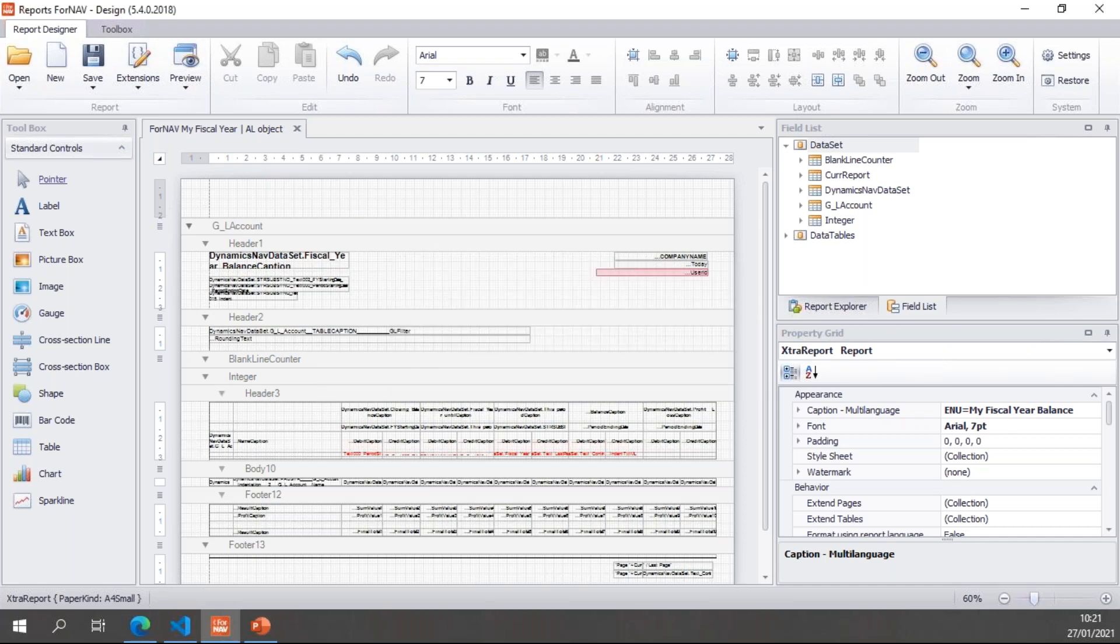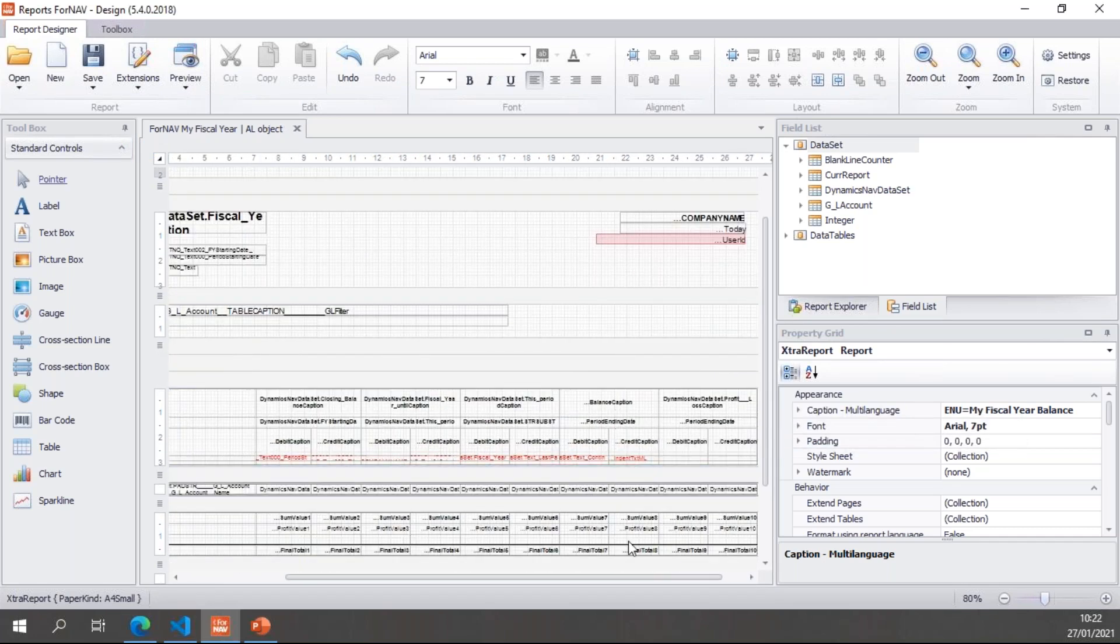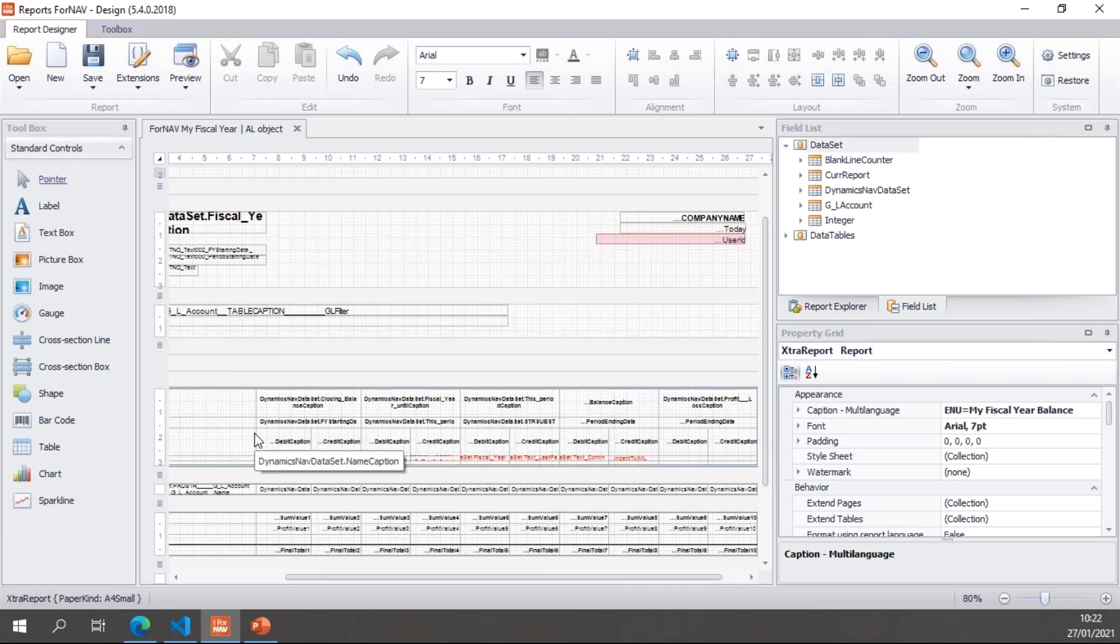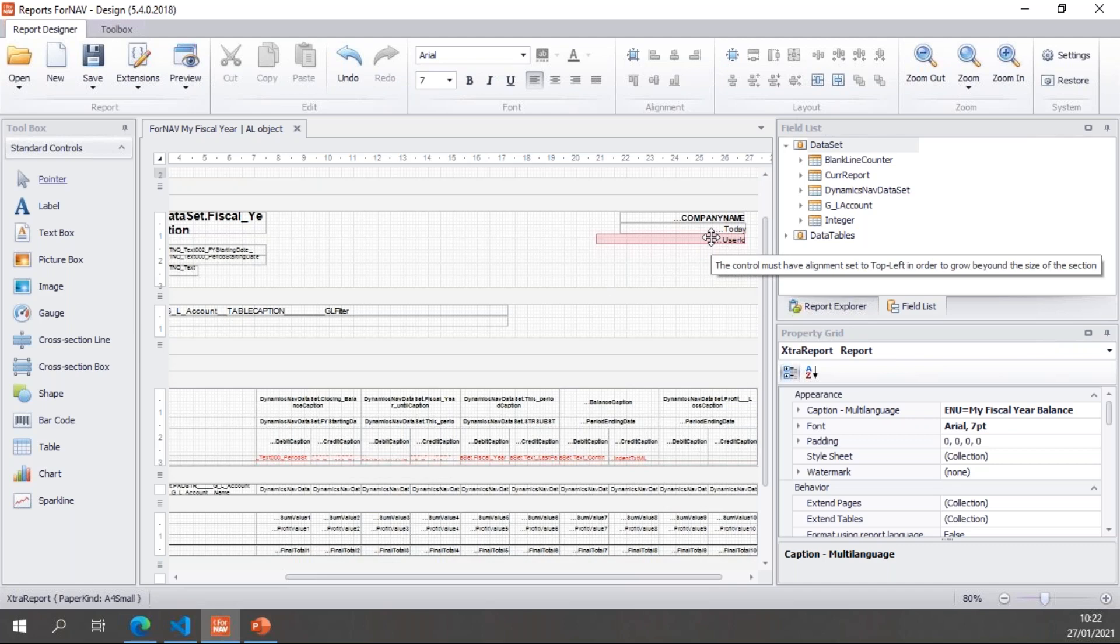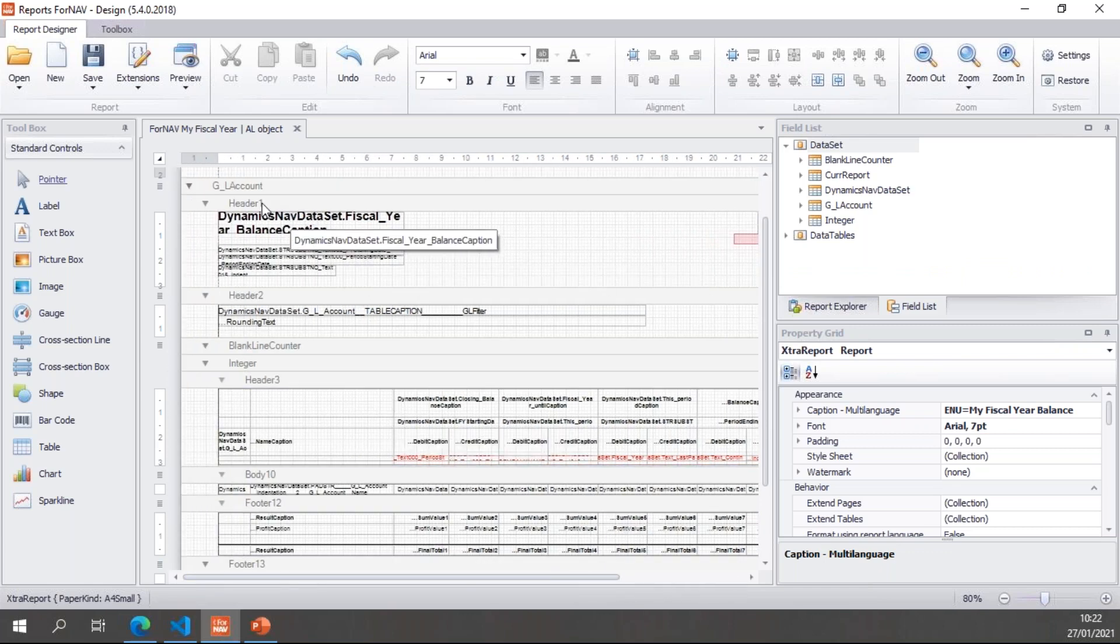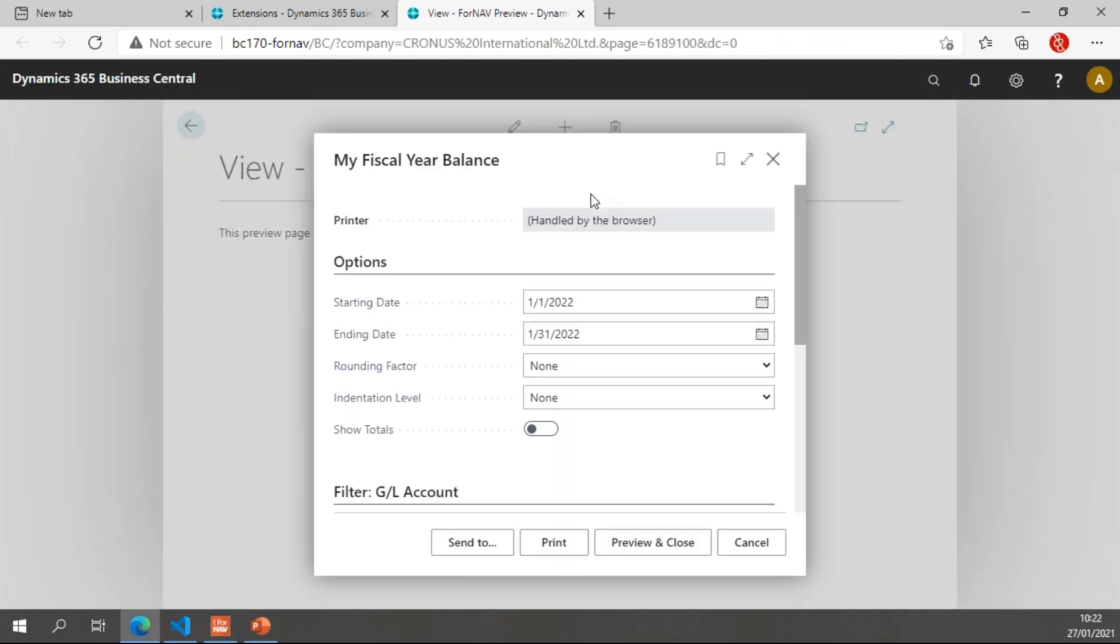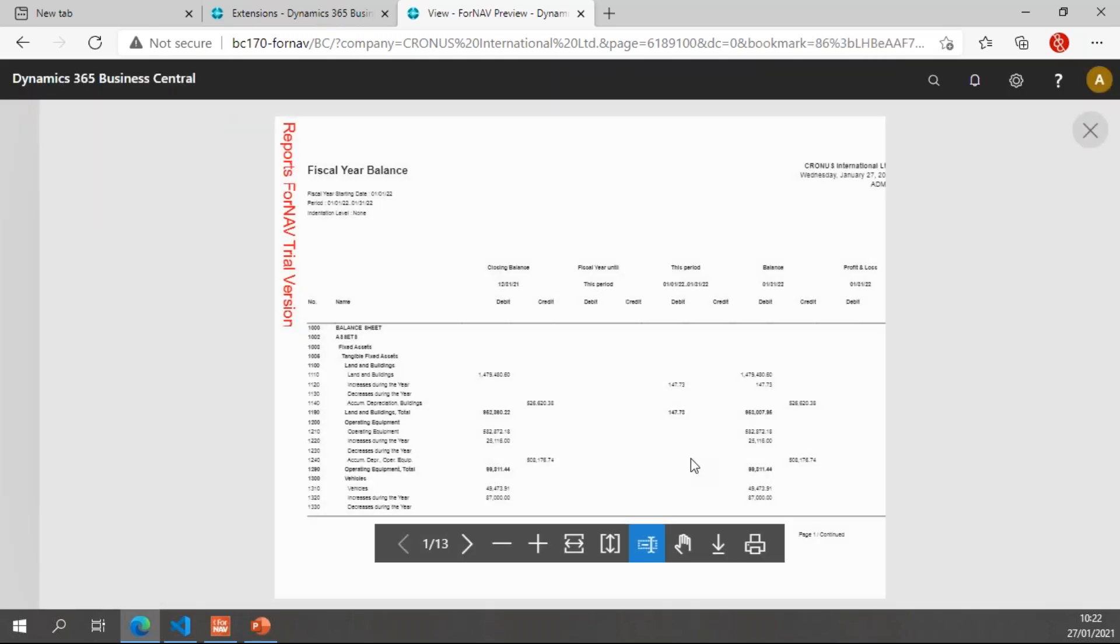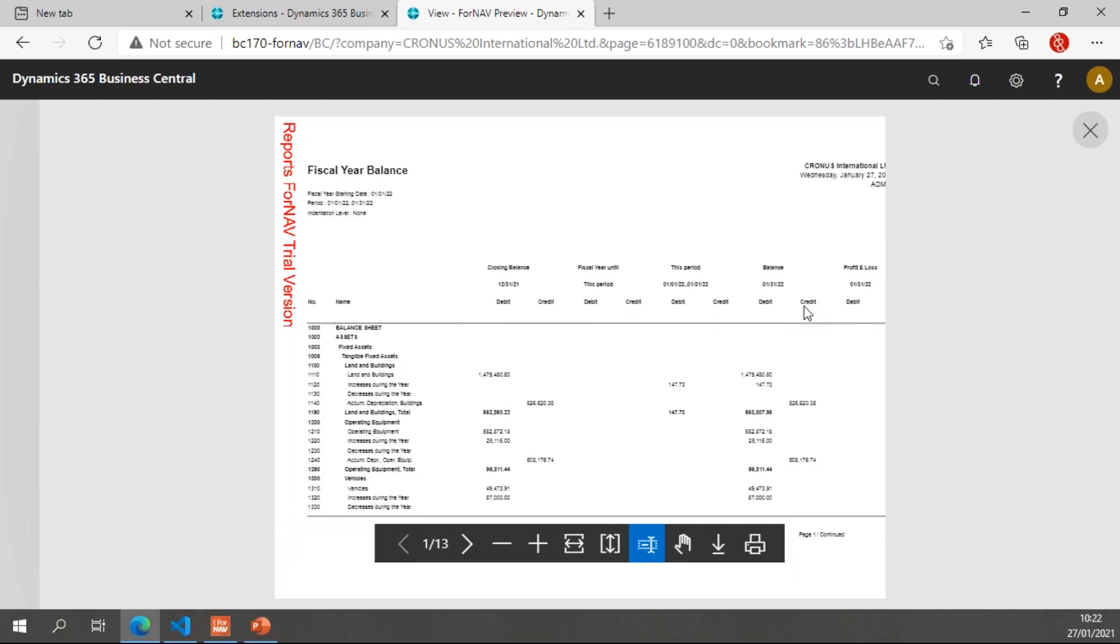Let's save this object on the server. I'm not changing anything in the data set. I just want to make sure that this works. You will notice that some things in this report layout are not converted completely correctly. Because like I said, RDLC does not convert one-on-one to ForNAV reports. However, once I've saved my report, I can preview it. And with the preview, you will notice that my ForNAV report now works. My converted report works properly.